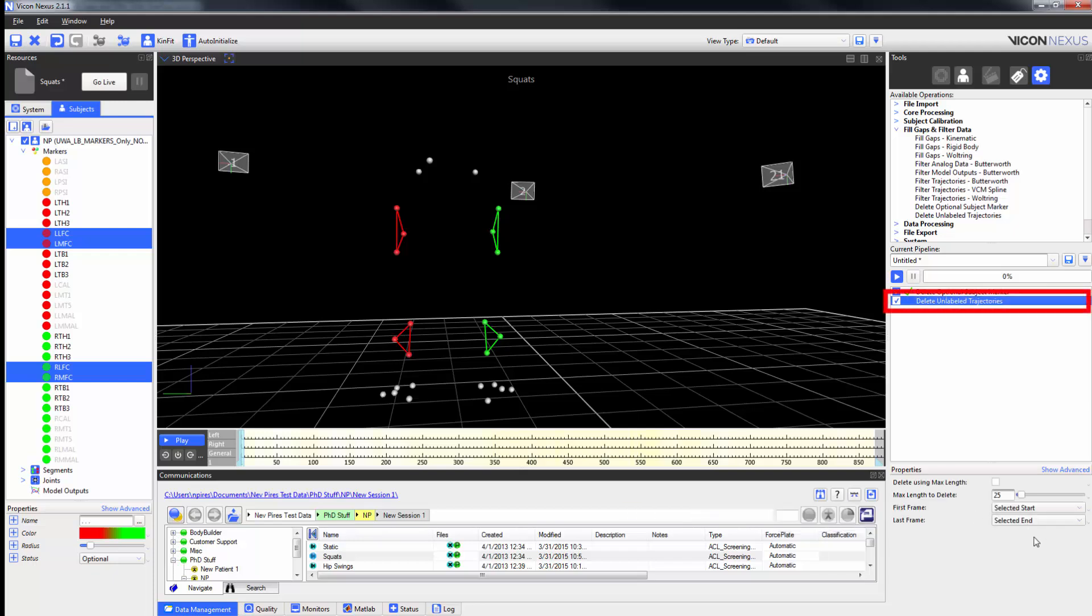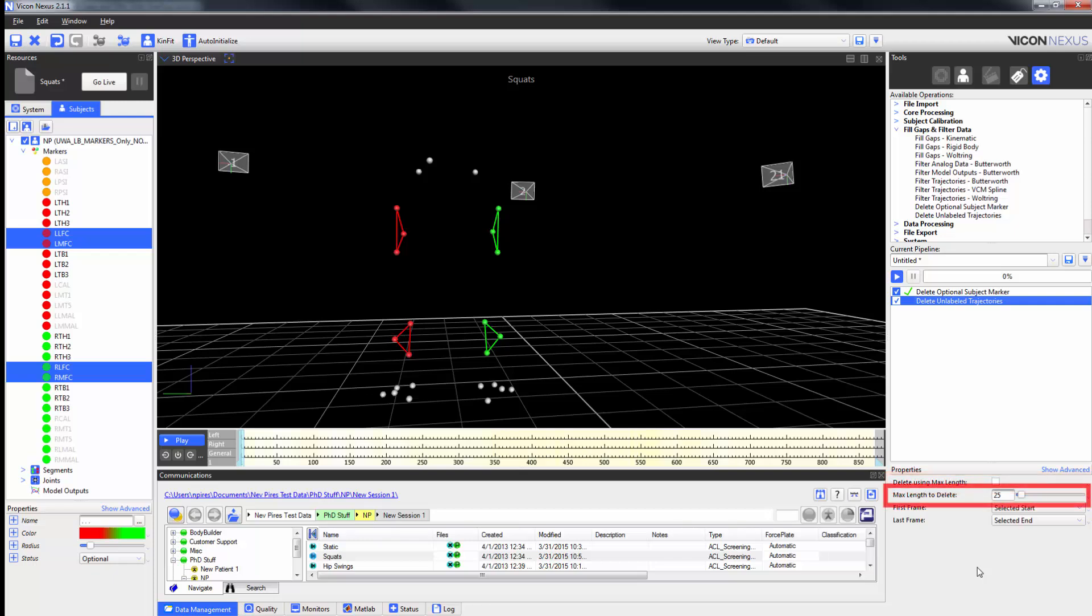Underneath the Delete Unlabeled Trajectories Pipeline Operation Properties, we can check or uncheck Delete Using the Max Gap Length, we can alter the Max Gap Length, and we can change the first and the last frame.